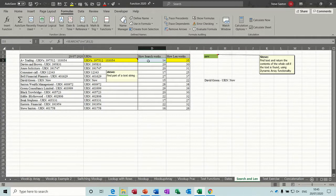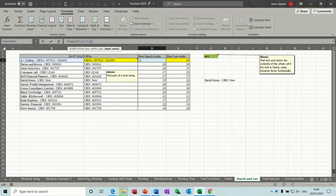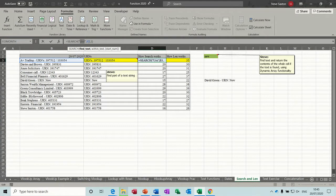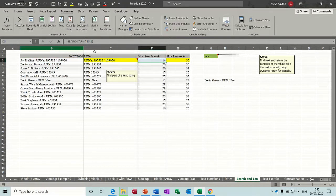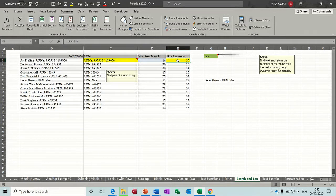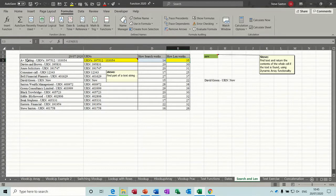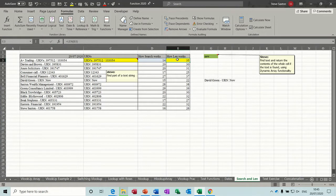So that's the SEARCH function. If I just click into it you can see the help there. So find text, find this text in that cell and start at that position. Now the LEN function is basically the length of the text string in a cell. So looking at cell B3, how many characters are in that cell? That is returning 35. So there are 35 characters in that cell.